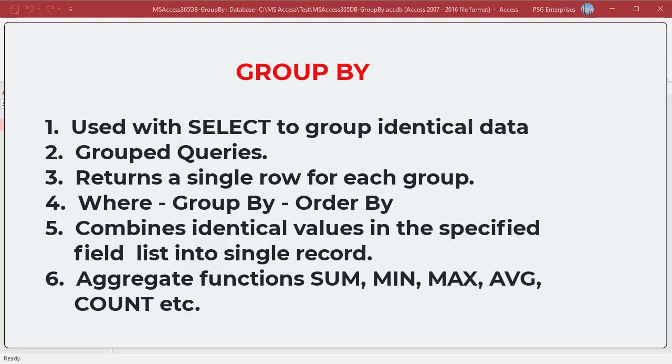The SQL GROUP BY clause is used with the SELECT statement to arrange identical data into groups. Queries that contain the GROUP BY clause are called grouped queries and only return a single row for each grouped item. The GROUP BY clause follows the WHERE clause in a SELECT statement and precedes the ORDER BY clause.